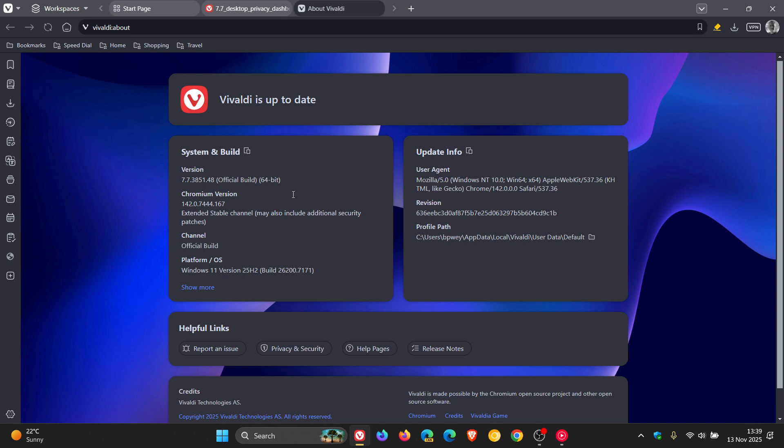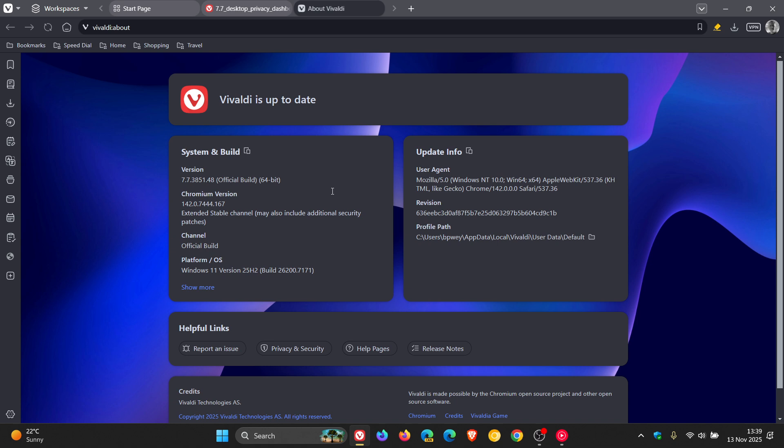Now Vivaldi says it shows your current version. So the current version is 7.7.3851.48. And the latest Chromium version is 142.0.744.167. And that will also include that Chromium platform, all the latest bug fixes and security fixes that have rolled out recently with version 142.